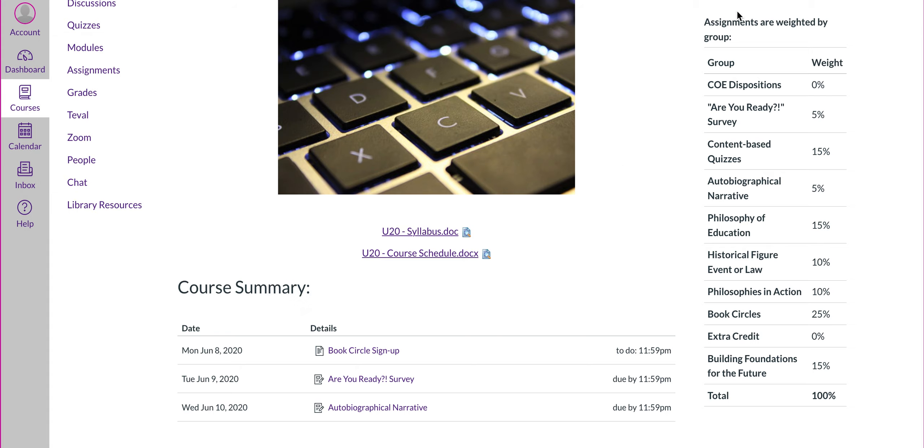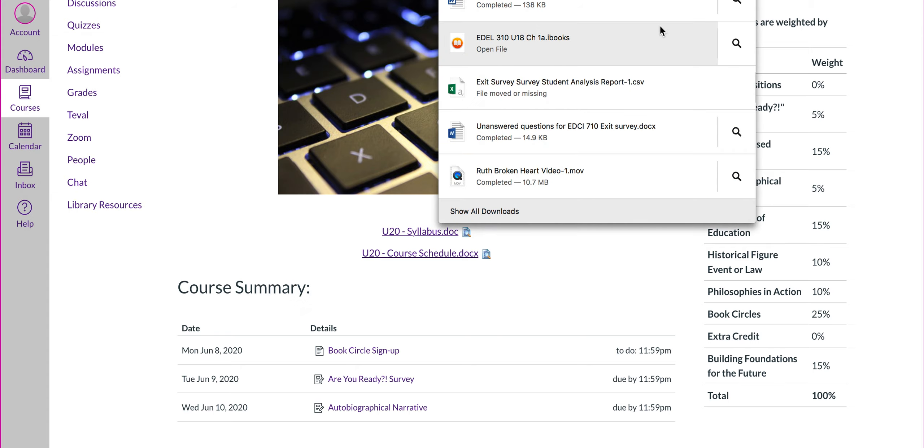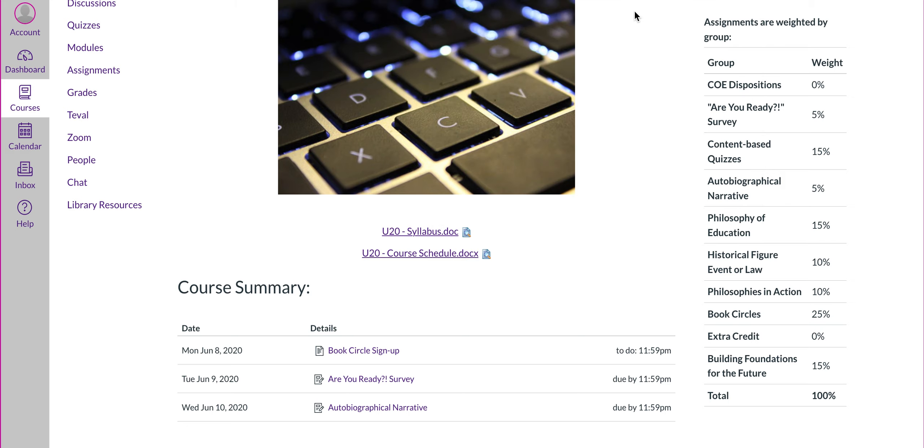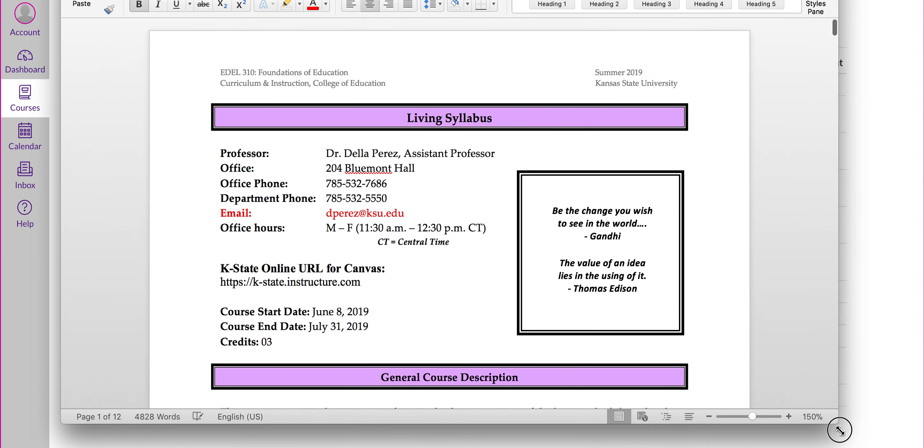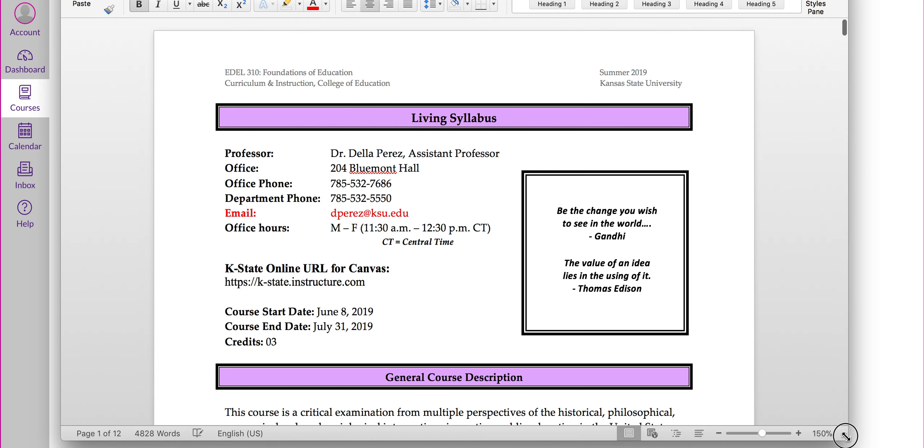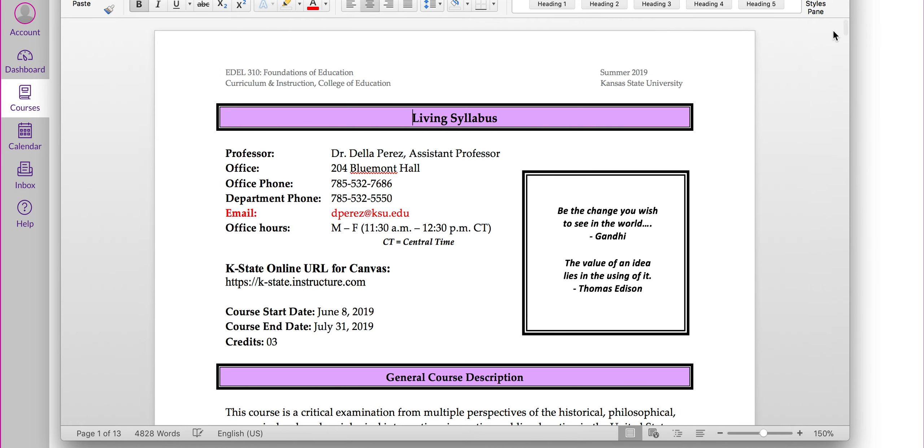I'm going to scroll down to my syllabus document here. I'm going to go ahead and open up that document. It's going to look just like this. Okay, so we have our living syllabus here. The reason I say living syllabus is subject to change, but I don't anticipate anything happening that will cause us to change.